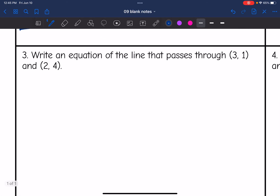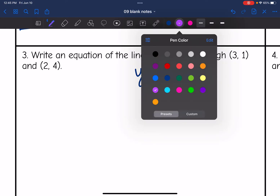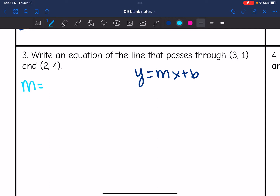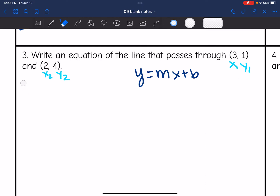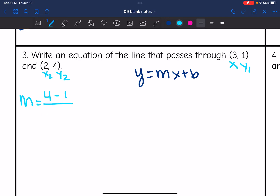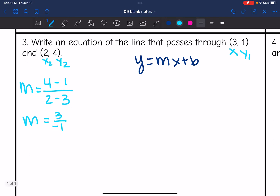Number 3 says write an equation of the line that passes through (3, 1) and (2, 4). I need to write it in y equals mx plus b form. They did not give me the slope, but they gave me 2 points, so I can use the slope formula. Labeling the points x1, y1, x2, y2, the slope is y2 minus y1 over x2 minus x1, so 4 minus 1 over 2 minus 3, which is 3 over negative 1, giving a slope of negative 3.